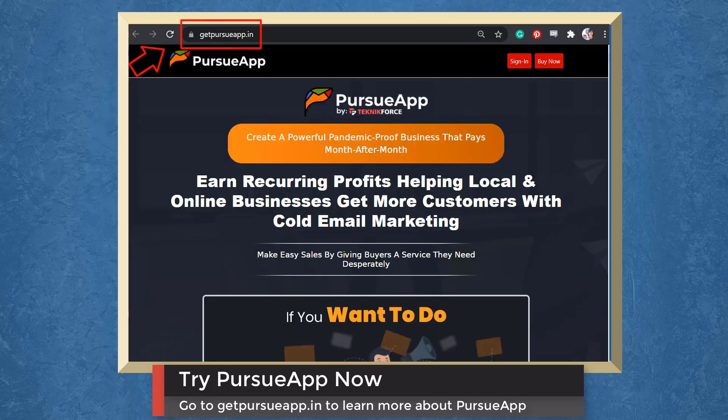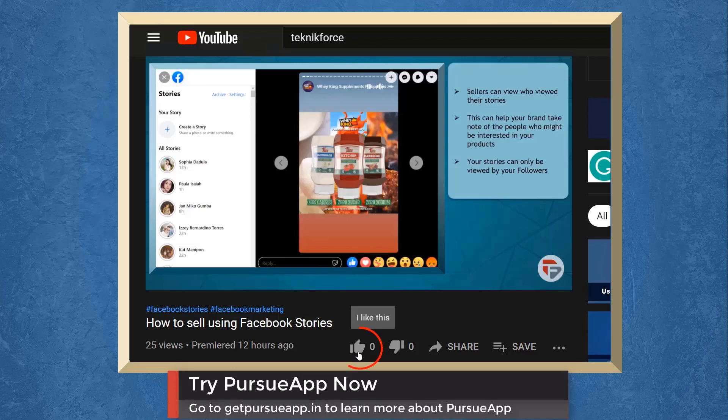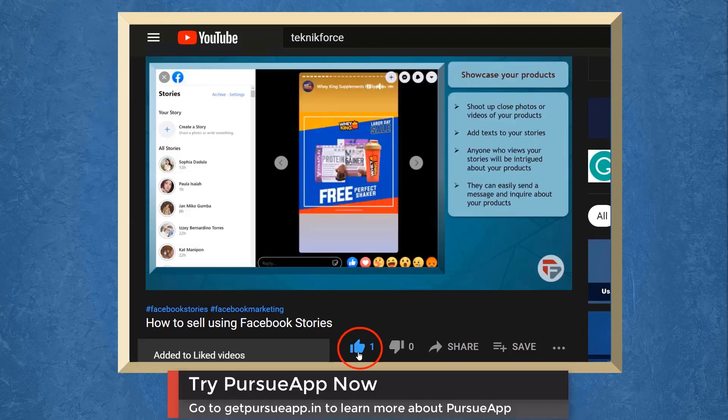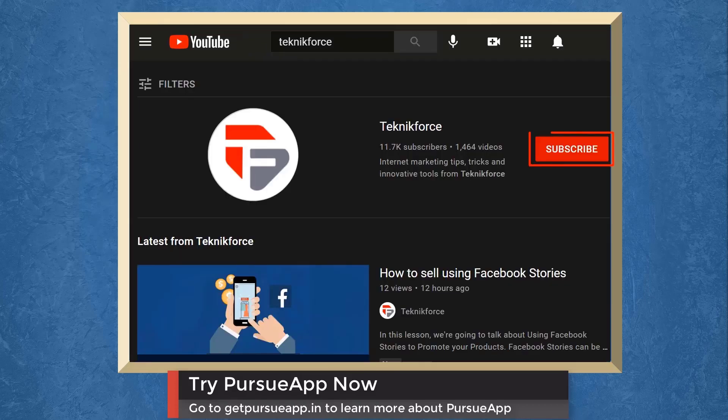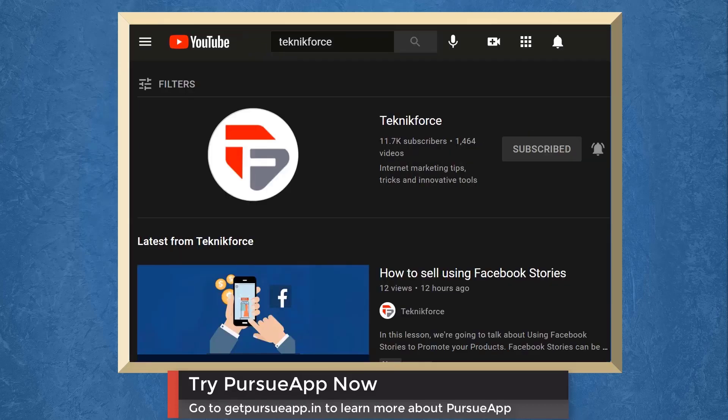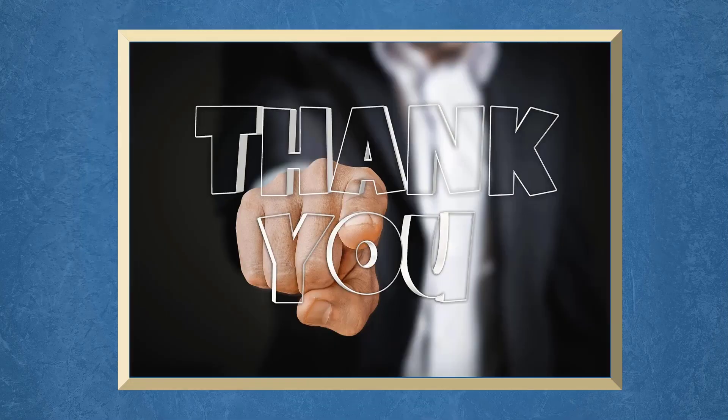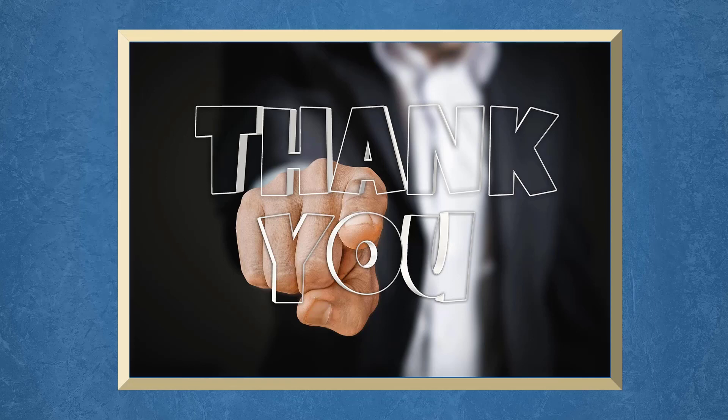So try Pursue app now. Go to GetPursueApp.in. Don't forget to hit the like button and subscribe to our channel. I hope you find this video helpful. Thank you for watching and I'll see you on the next video.